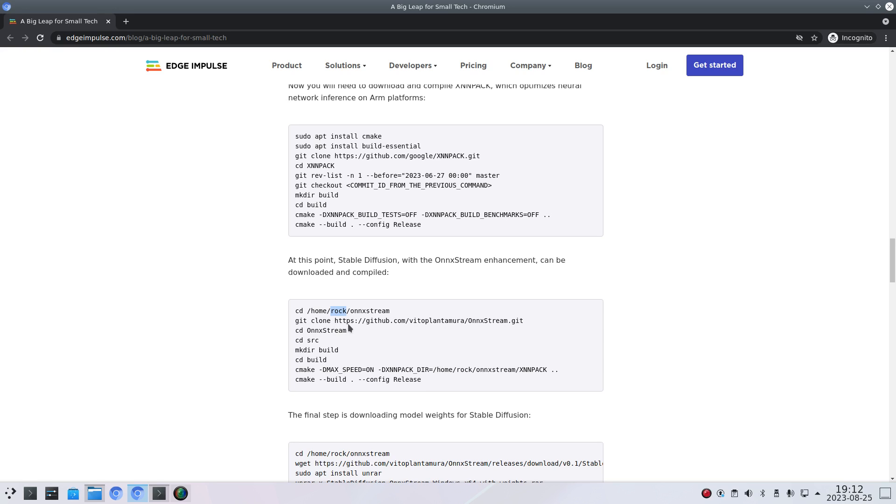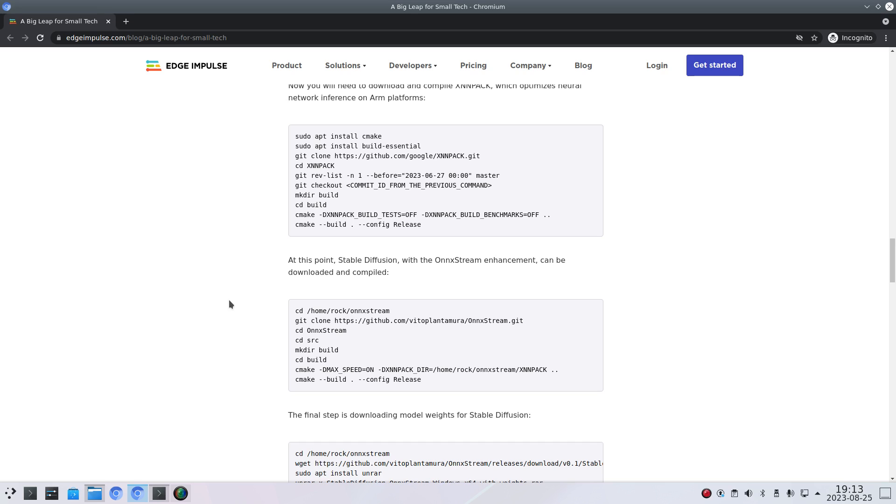So this is to build onxstream. And I think this is created by Vito Blentamura. I hope I pronounced that correctly. So a big thank you to Vito. And of course also a big thank you to the stable diffusion team.